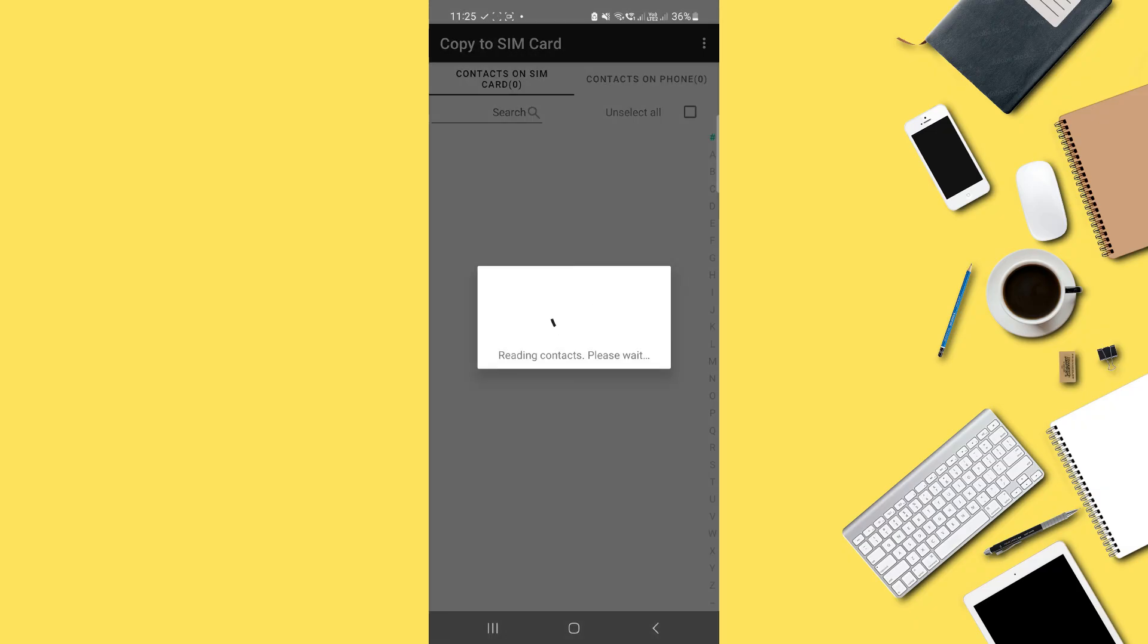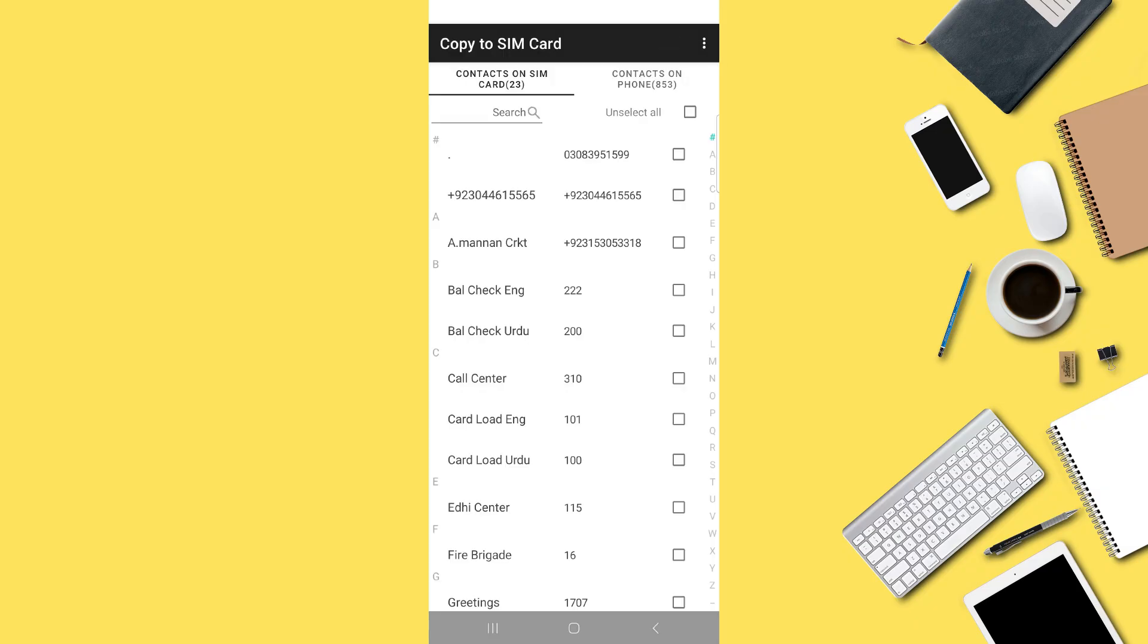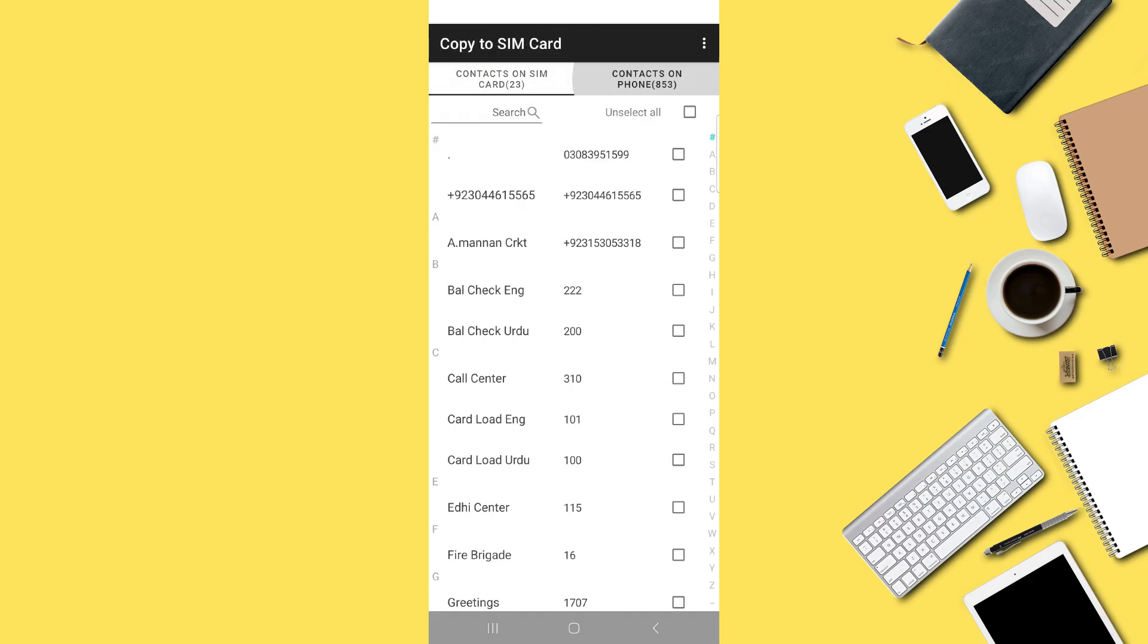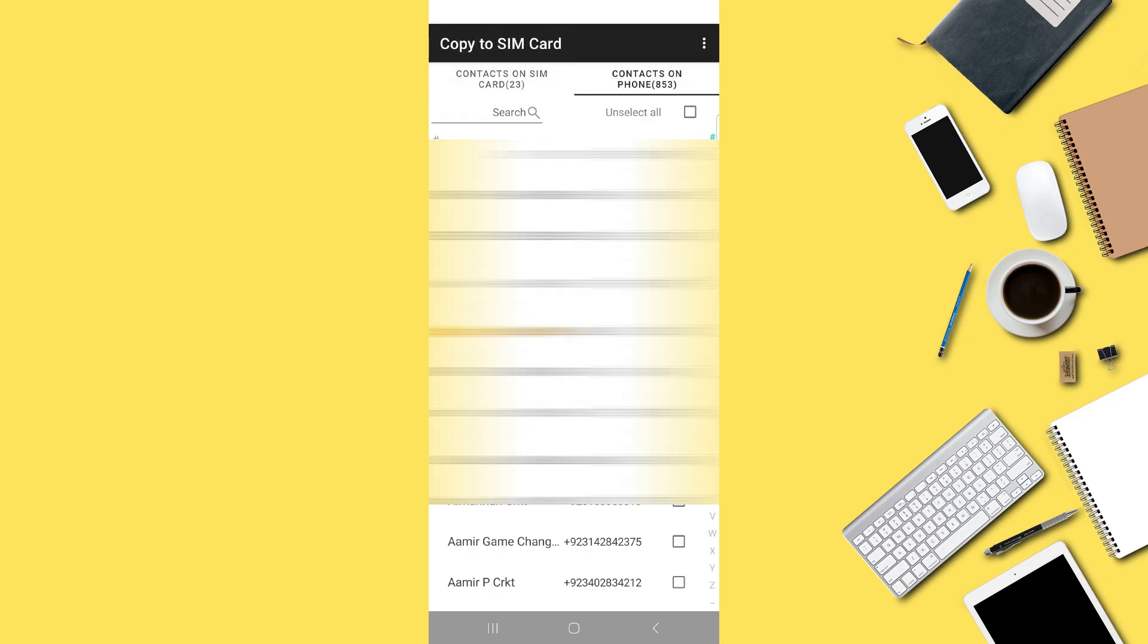You'll now see two sections, one showing contacts on your SIM card and another showing contacts saved on your phone. Next, go to Contacts on Phone, where you'll find all the contacts you exported earlier.